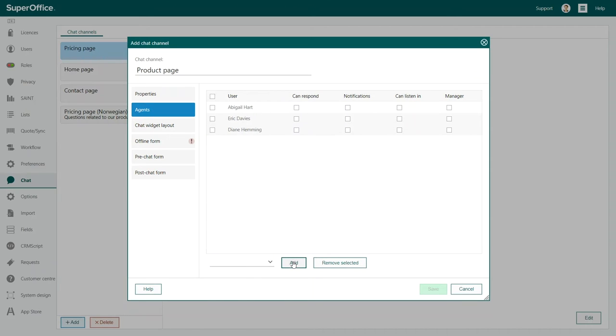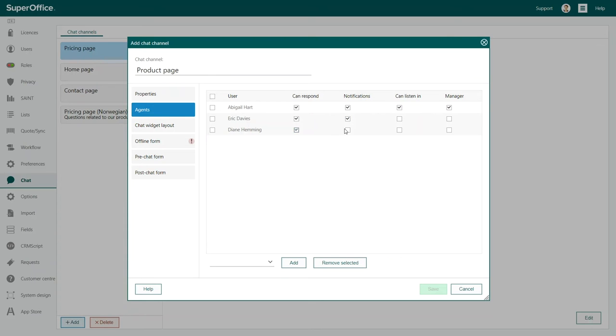Make sure to set the correct rights each agent should have. To learn more about agent rights, see the Help section. In our example, we will add three agents and one of them is a manager.